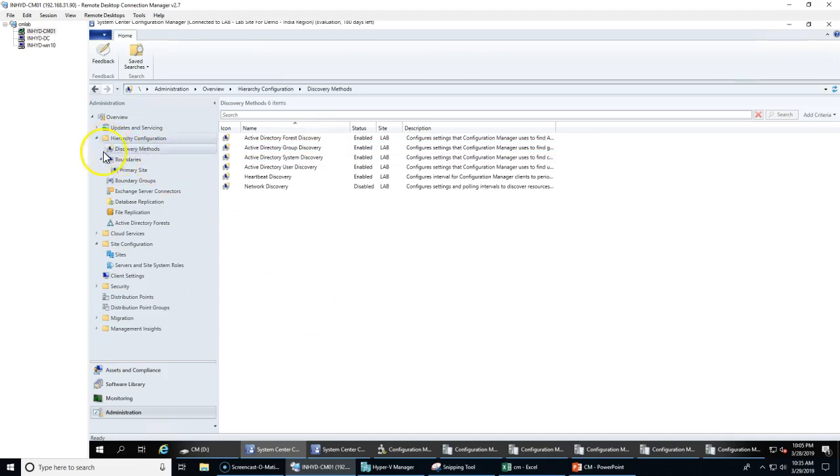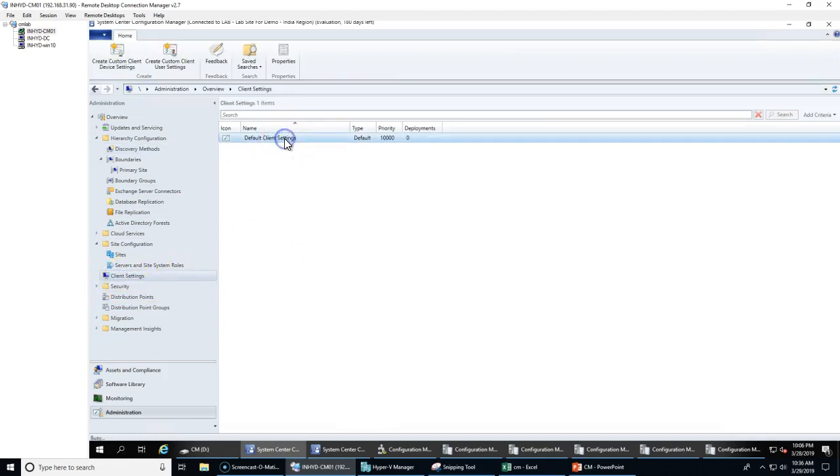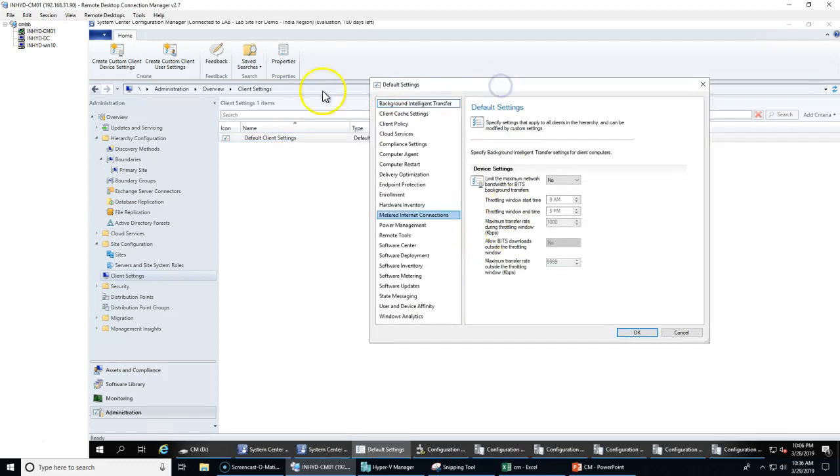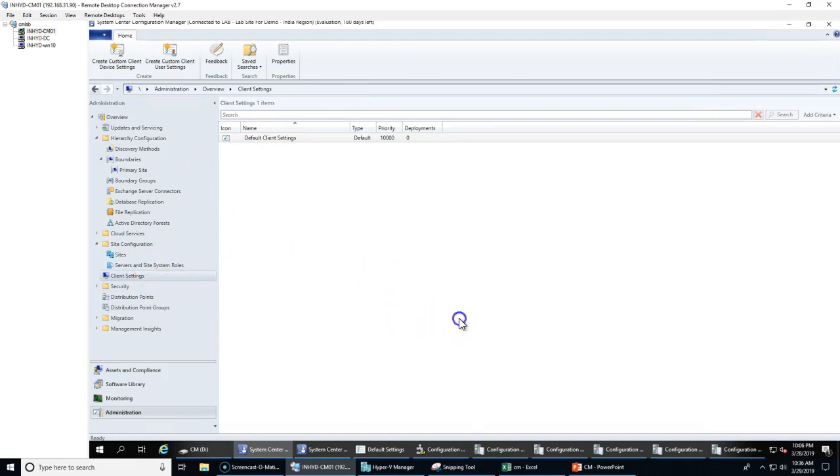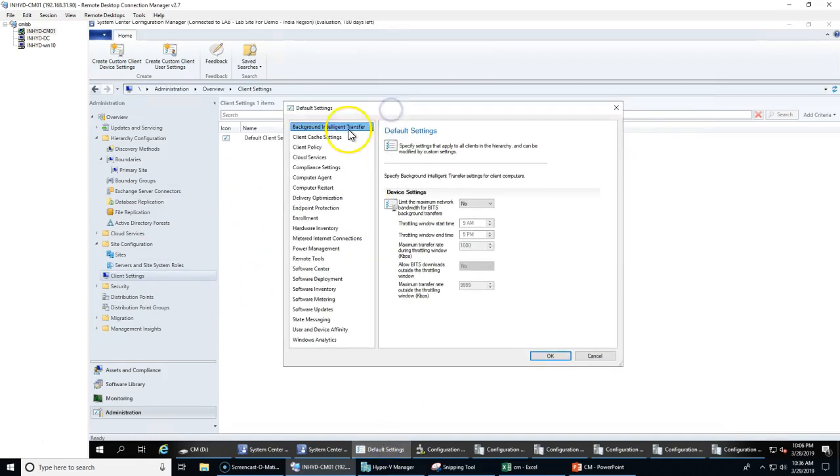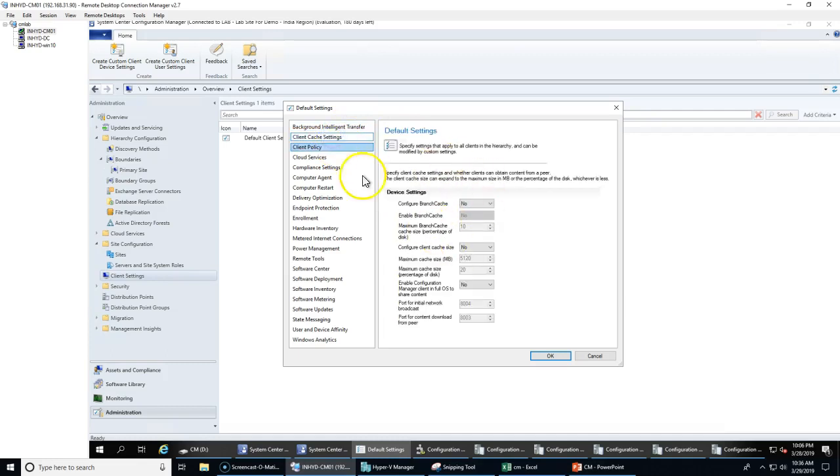The next step would be installing the client. Before you install the SCCM client, you can also review your client settings, like what features you are going to use within SCCM. I would request you do not change the default one. Instead, you can create a new custom client settings. Or you can review the default settings the way that you want to use the bits. You can enable them and the client cache size you want to override from 5GB to something else.